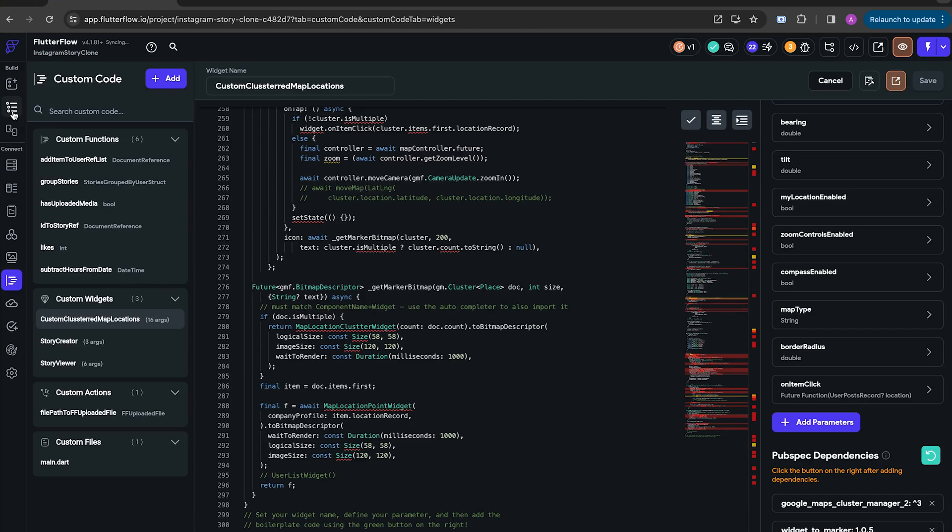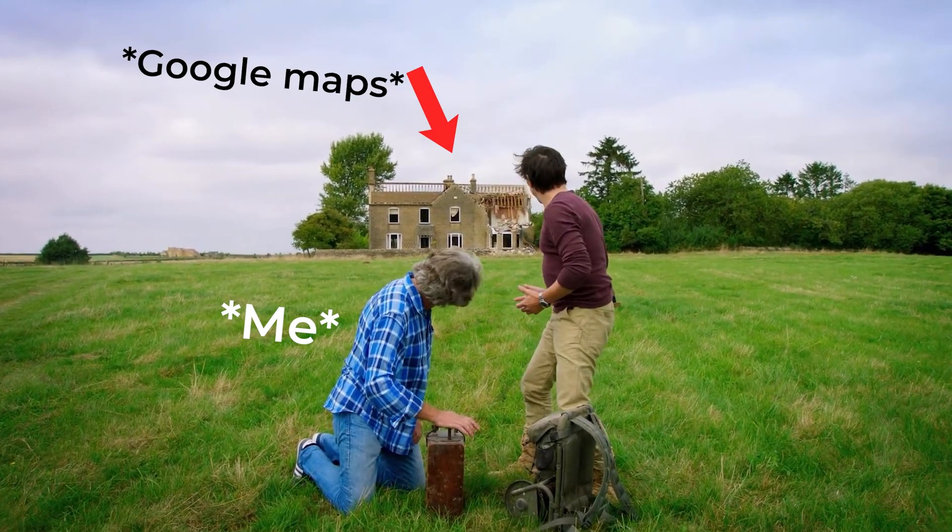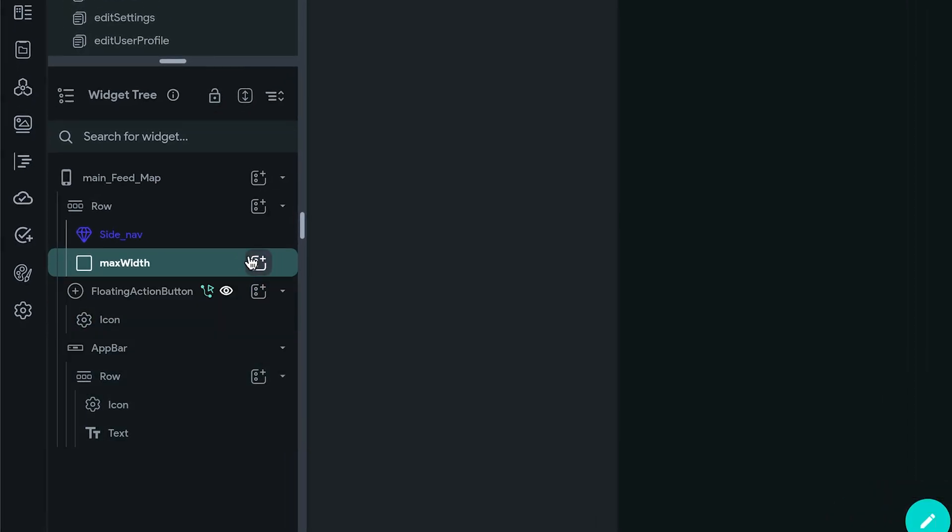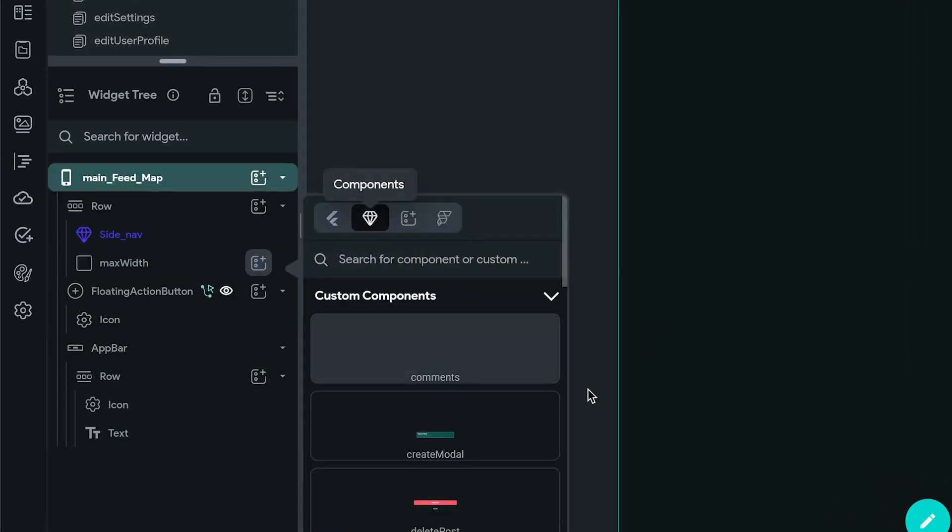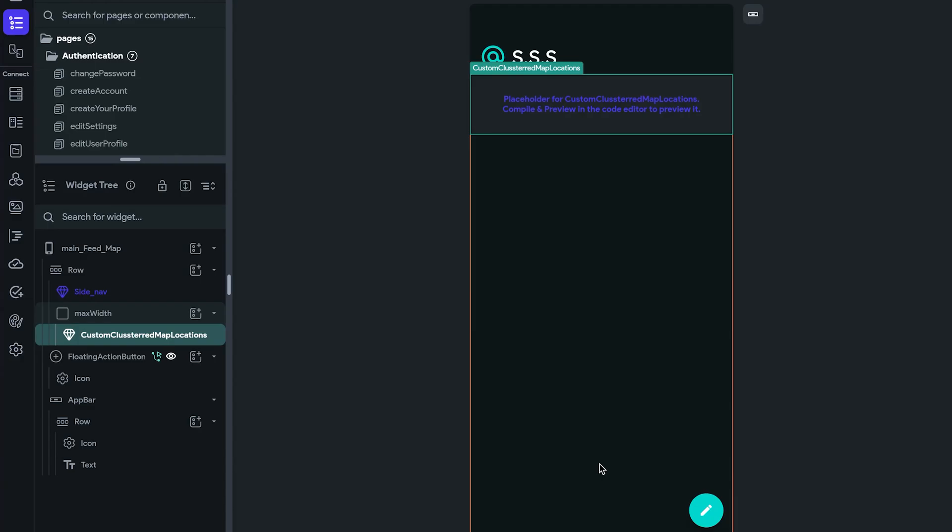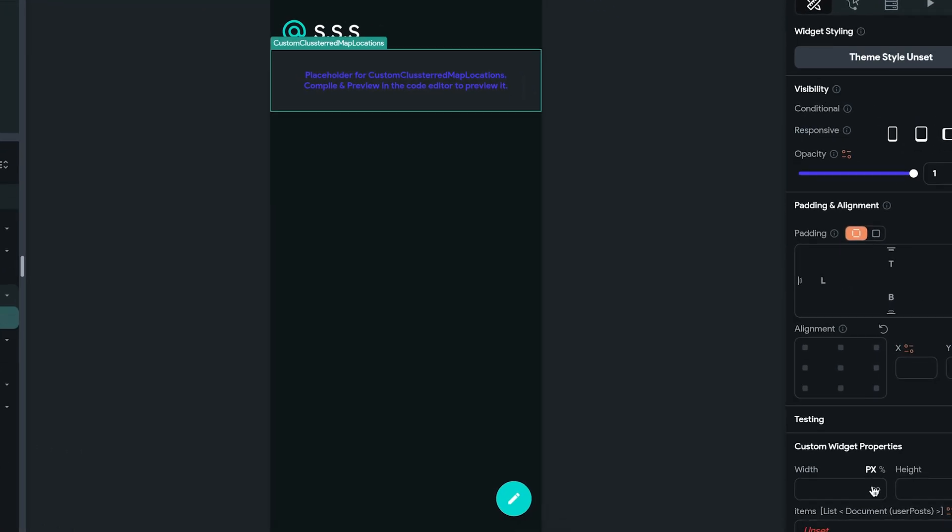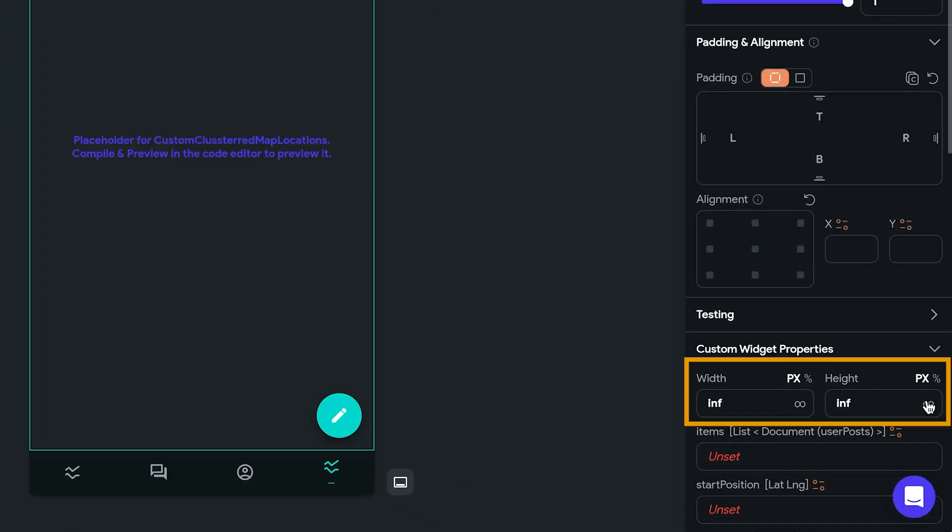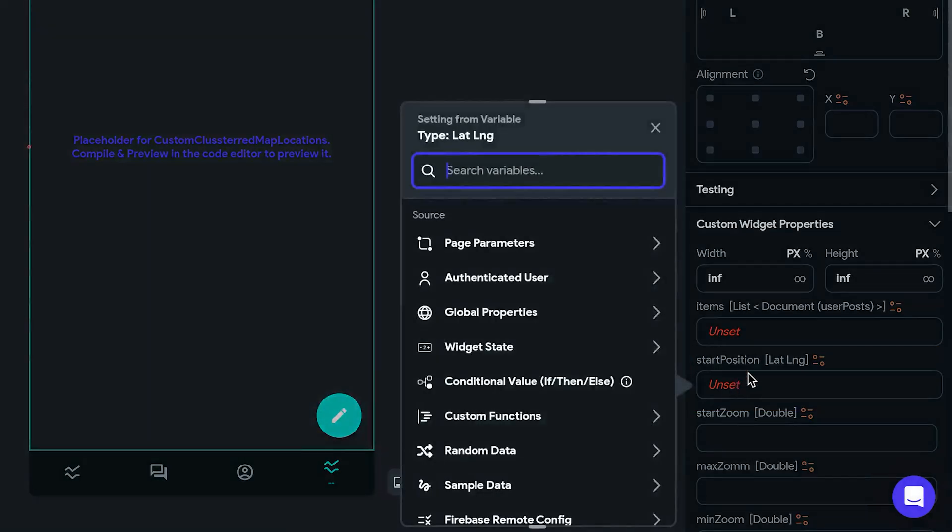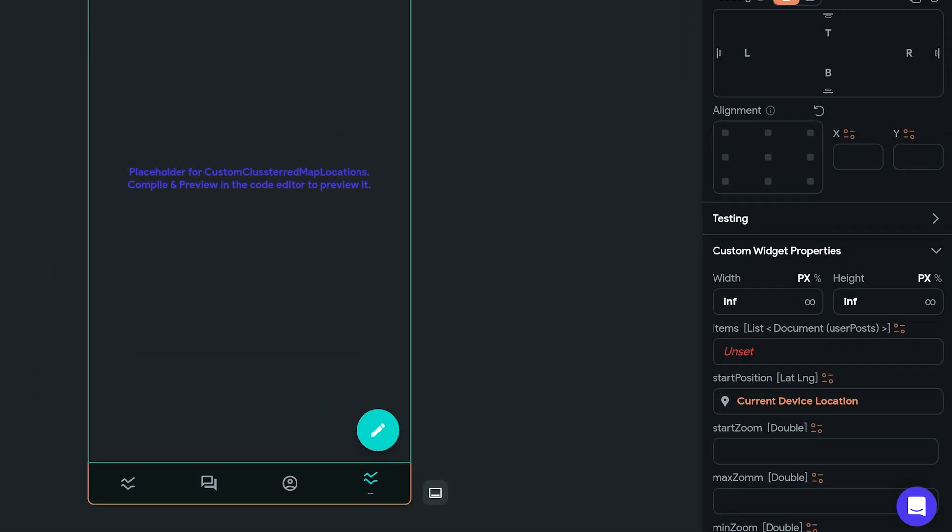Now we head back to the Widget Builder and delete the default Google Maps. This atrocity. And replace it with our own Custom Clustered Map Locations++ Pro Max. And then we give it infinite width and height. And also give it the initial location, which is going to be current location.